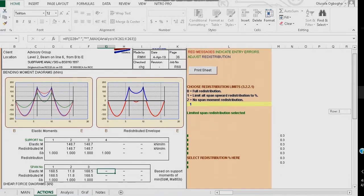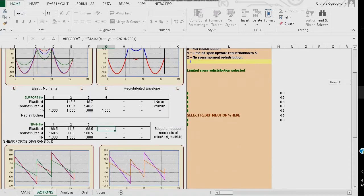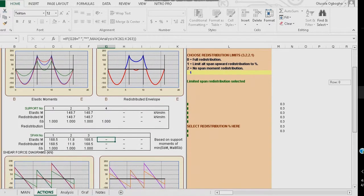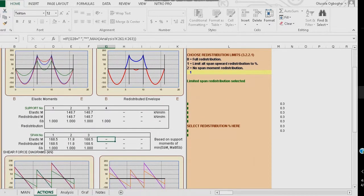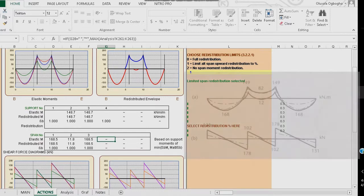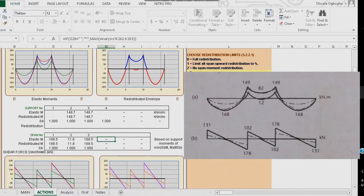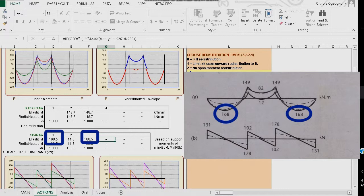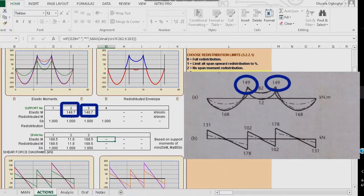Let's take a look at the bending moments. For example, for the spans, we have a worst moment of 168.5 for span 1 and span 3, and for support 2 and support 3 we have a maximum hogging moment of 148.7 kilonewton meter.